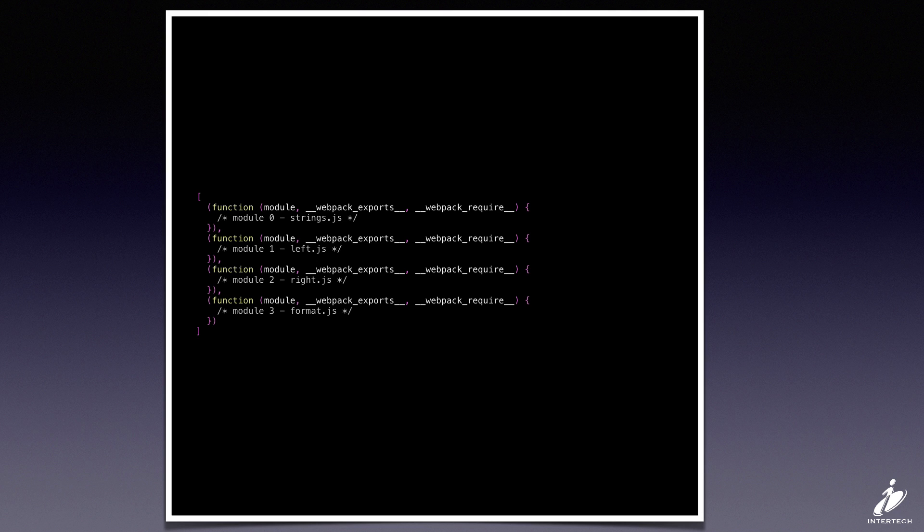Each module in our bundle has been wrapped inside one of these functions to provide private scope for all of the contents of the module.